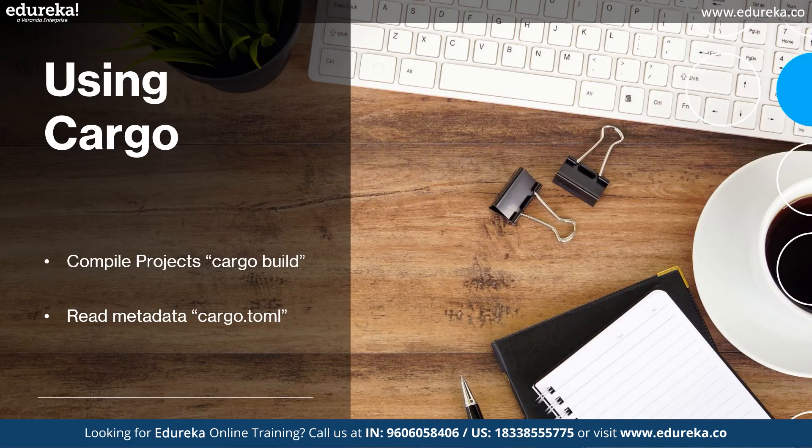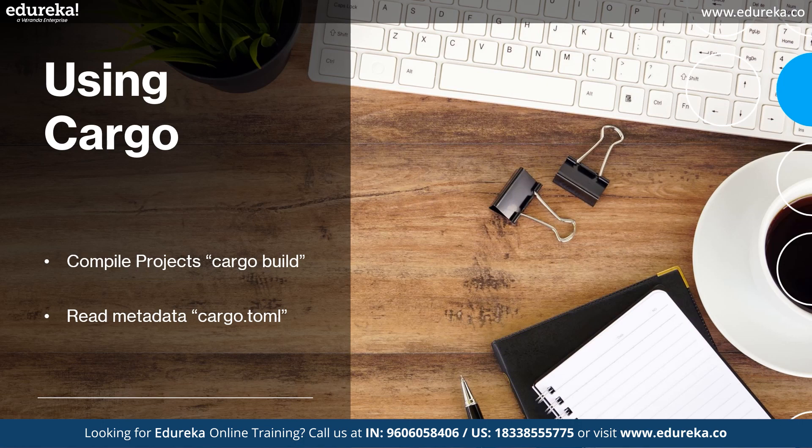Now let's talk about using Cargo. So the basics you need to know is the Cargo build and Cargo.toml. So what are they?